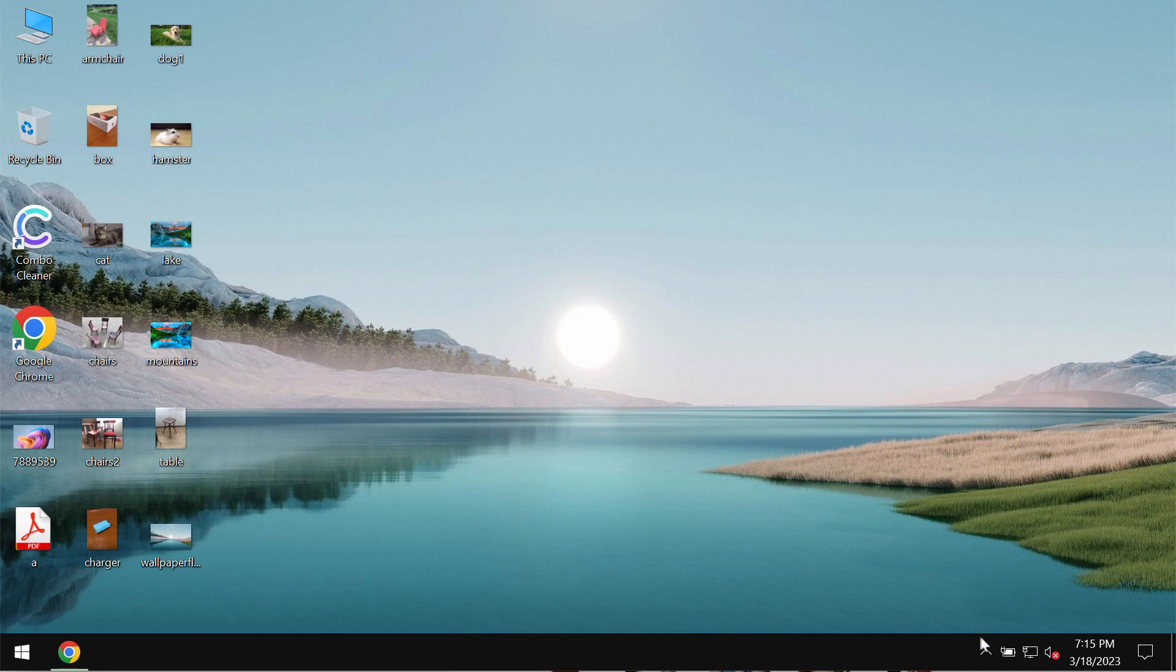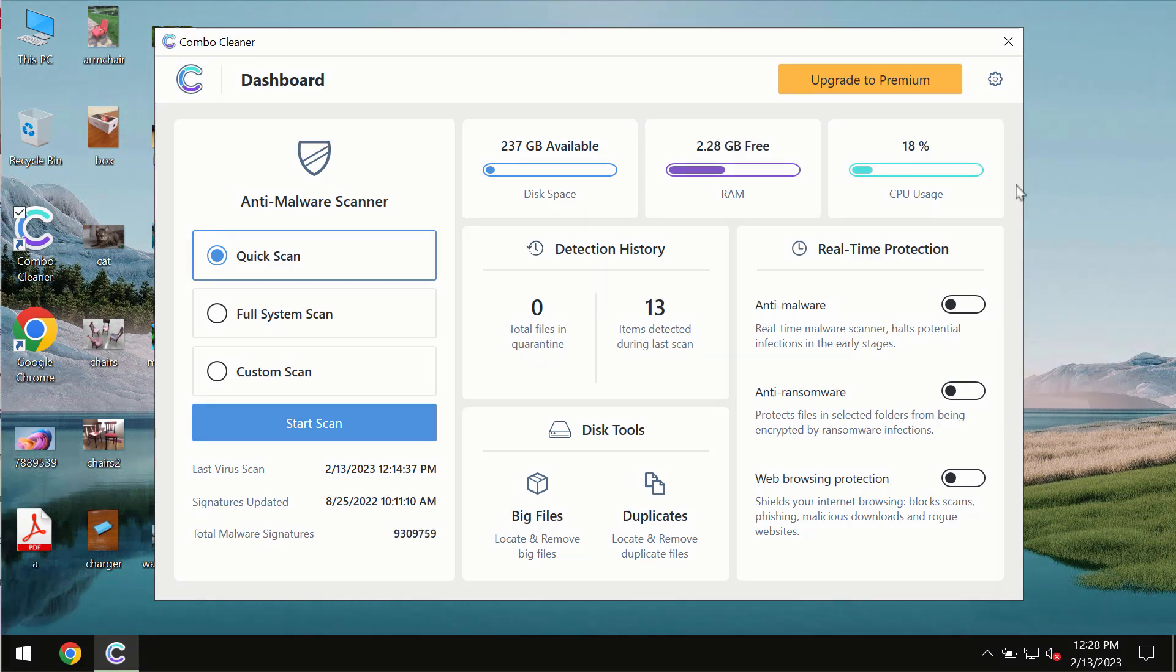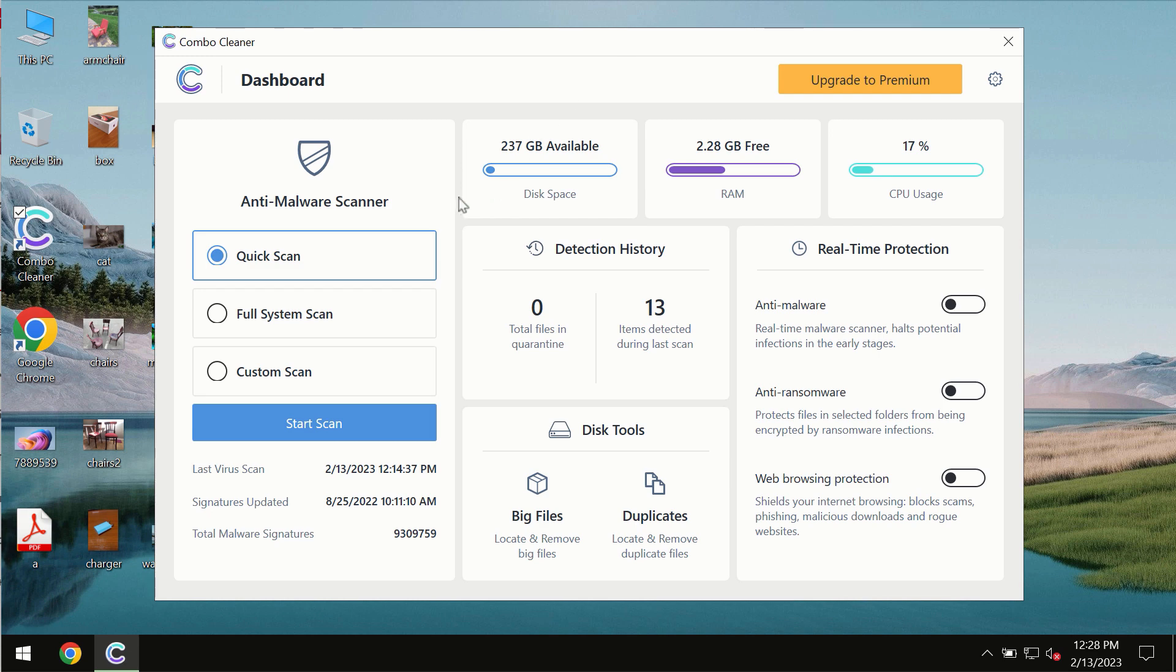Download and install the program, then start scanning your computer. After installation, the software will be in trial mode, where only the Quick Scan option is available.